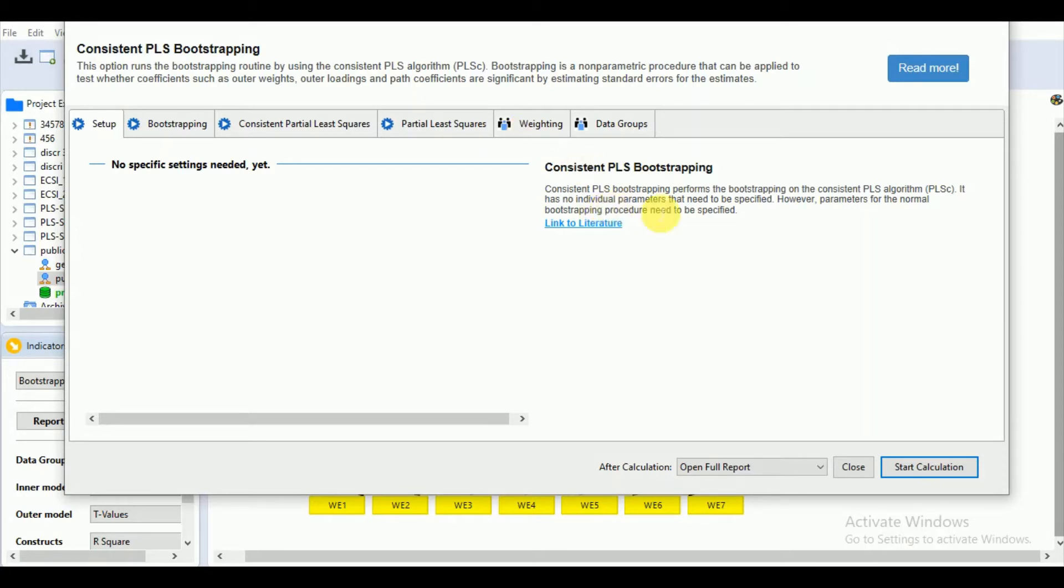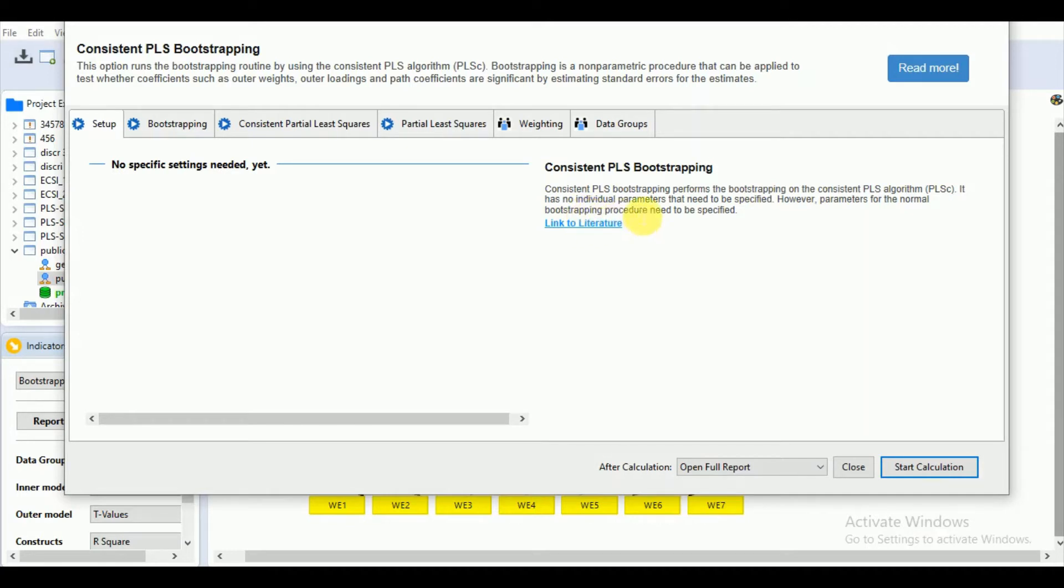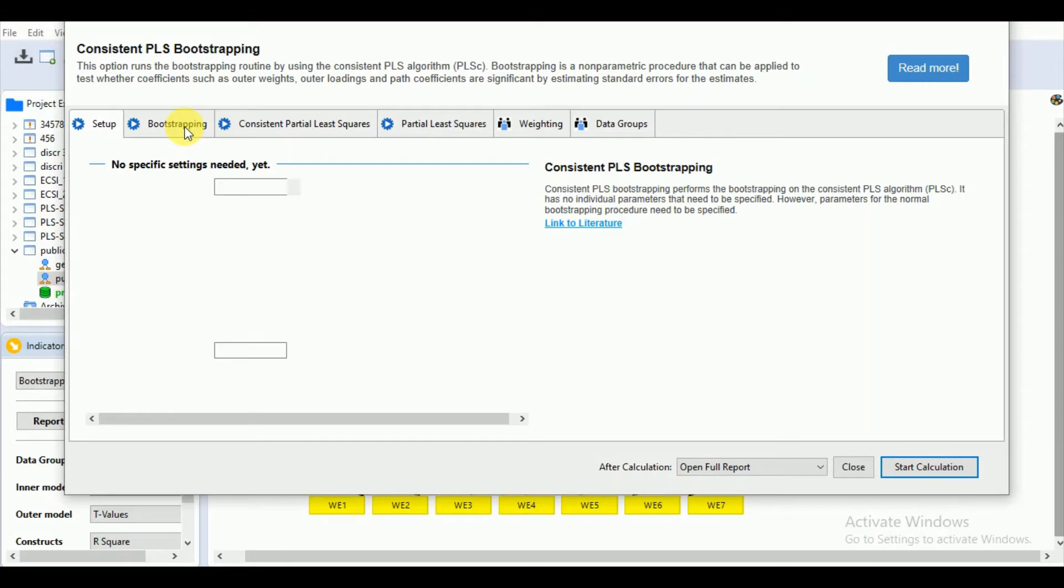The consistent PLS bootstrapping can only be used if you have used the consistent PLS algorithm. This procedure has no individual parameters that need to be specified. However, the parameters for the normal bootstrap procedure need to be specified. Let's see what the options are.